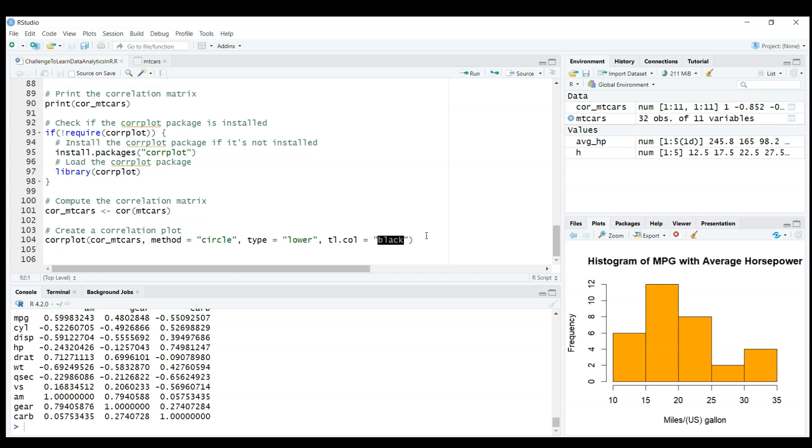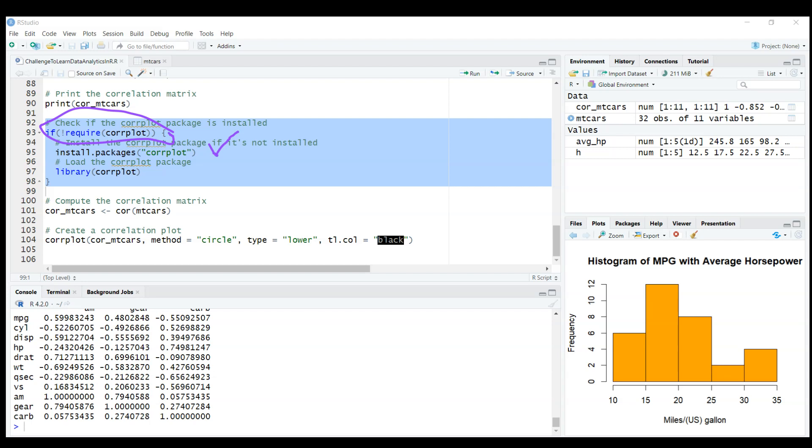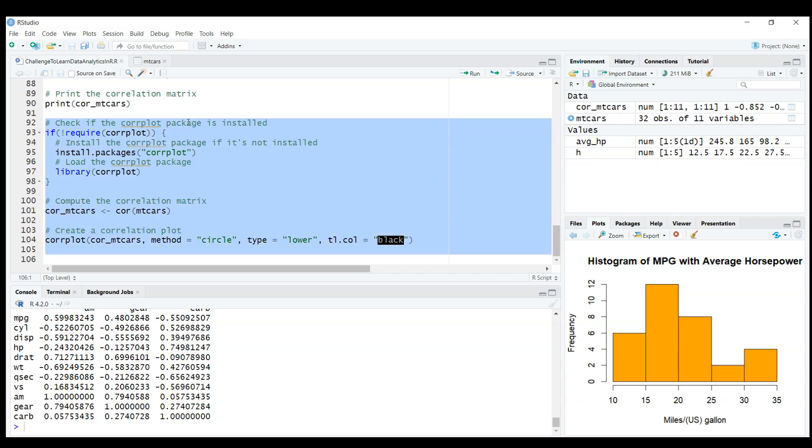Let's check the code. First, a piece of the code will check if corrplot is installed. If not, it will install it. Remember that in R Studio you have to install a package once but you need to load it using command library every time. What this line of code does is check if it's installed, if not it will install it, but if it's installed it will just load it. This library corrplot is always needed.